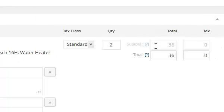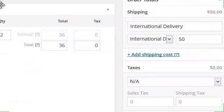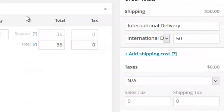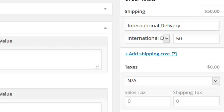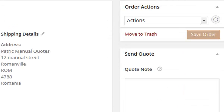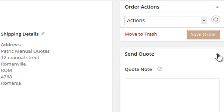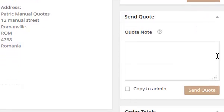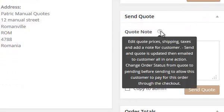you've done the edits in the meta column, scroll up and you'll see the send quote feature. You can add a note. If you put your mouse over that, it shows: edit quote prices, shipping, taxes, and a note